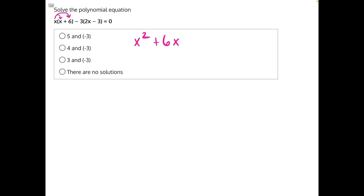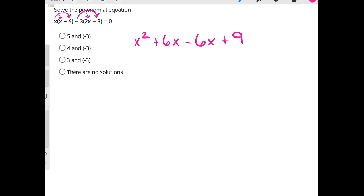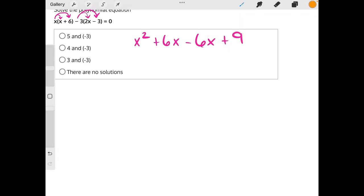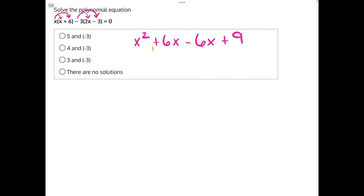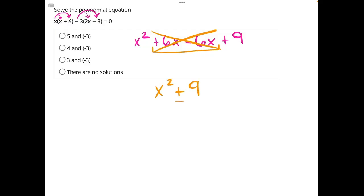Moving on to our other set of parentheses, negative 3 times negative 2 will give us negative 6x. Then, be very careful here — negative 3 times a negative 3 will give us a positive 9. Our next step is to simplify even further by combining like terms: positive 6x and negative 6x will cancel each other out, leaving us with x squared plus 9.